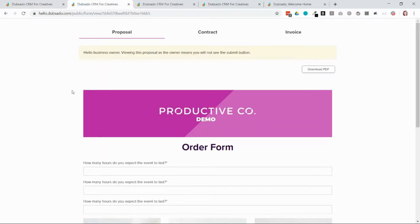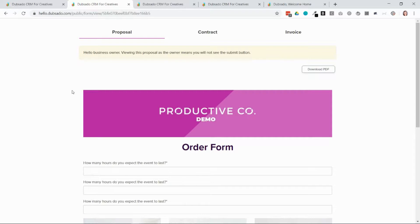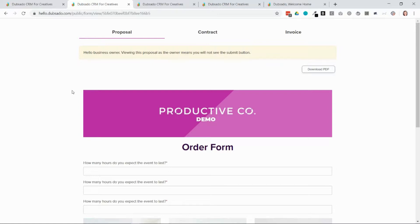The second way is with something called a public proposal. So a proposal is a type of form in Dubsado and it's called a public proposal when it's put onto your website. This is an opportunity for your client to select services or products they're interested directly from your website. And with proposals you have the option to attach a contract and an invoice.